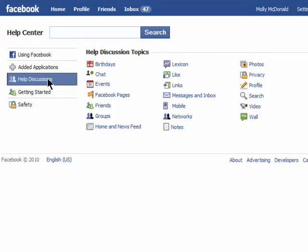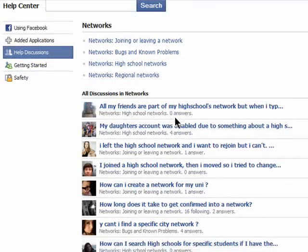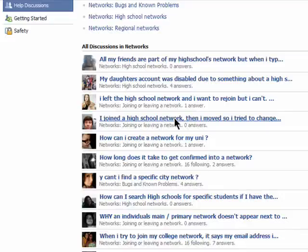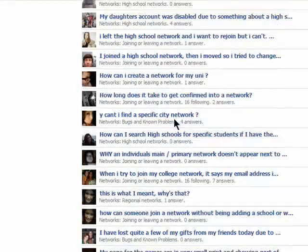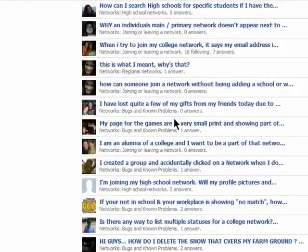Help Discussions is like a giant message board for users who are having problems. Just click on a topic that you need help with, and you can read through all of the other people's problems and hopefully get an answer.